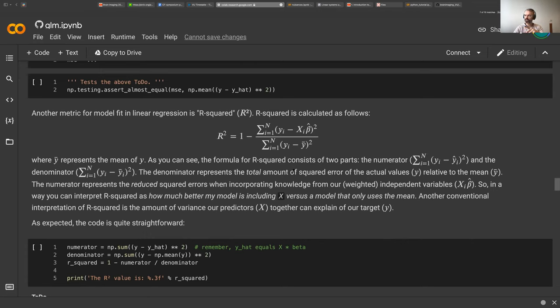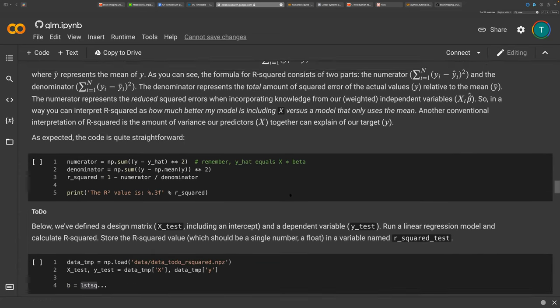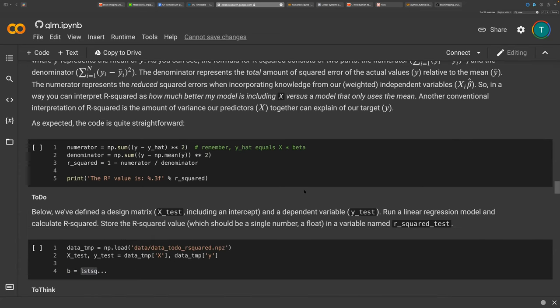In this to-do, we're asking you to do more yourself than you've had to do before. So don't use the beta values from the previous cell — perform the full analysis yourself. You get the beta values, use them to create y-hat, compute residuals, then compute R-squared. The previous cell's beta values like three and five were just for demonstration.